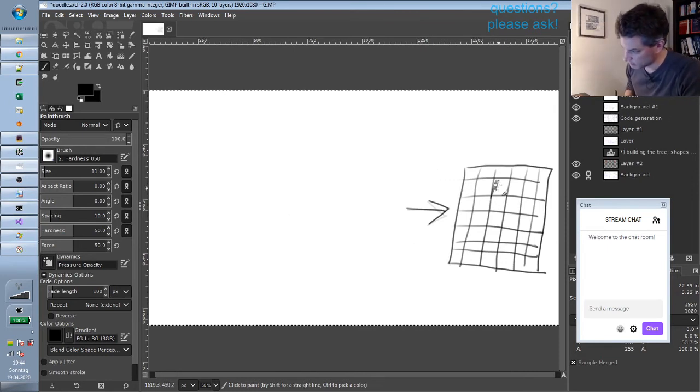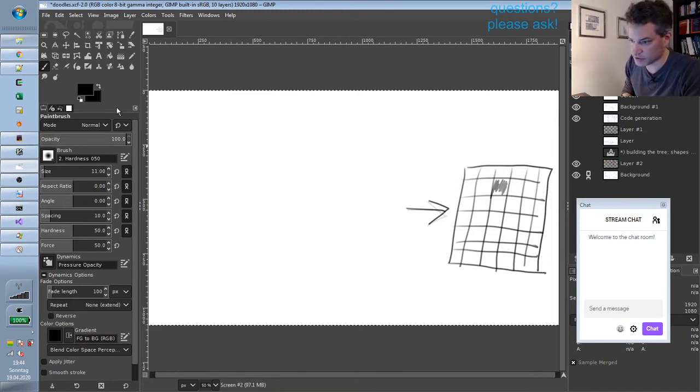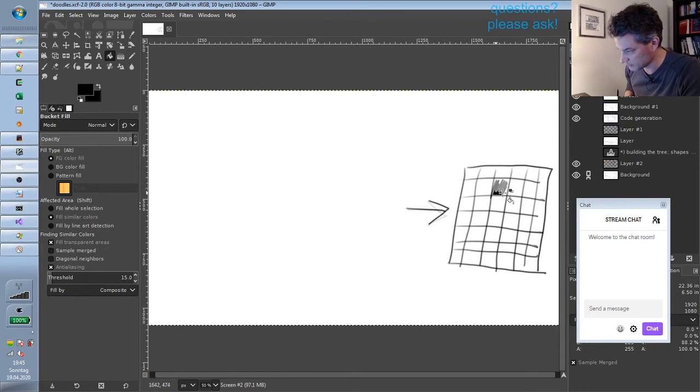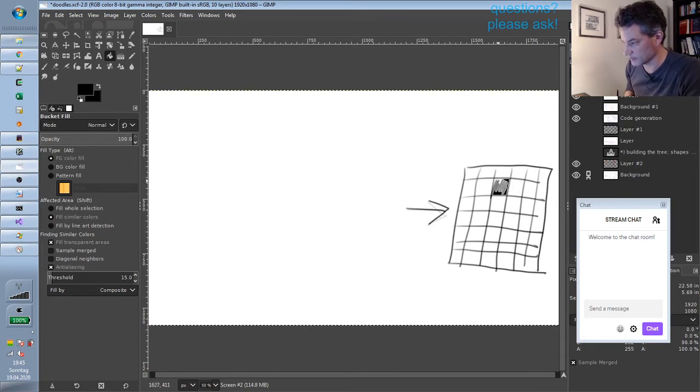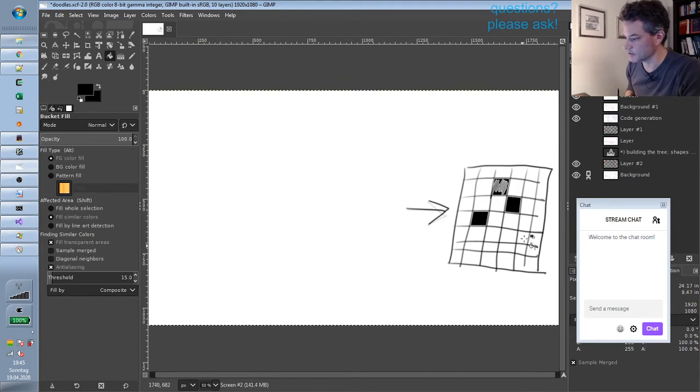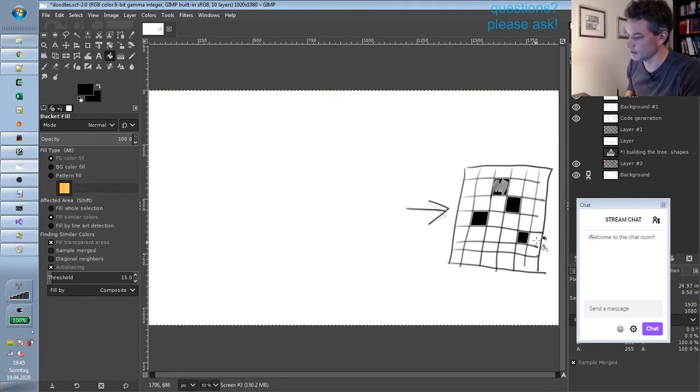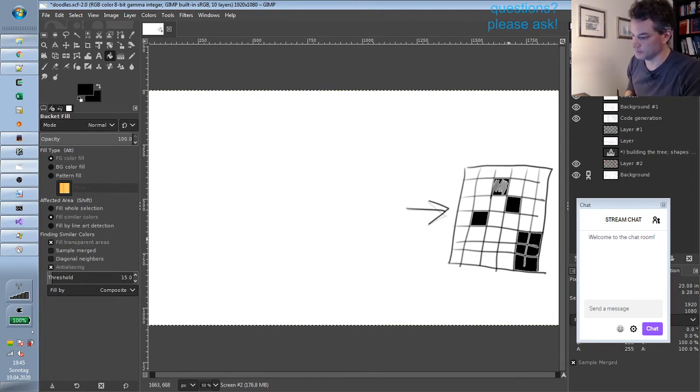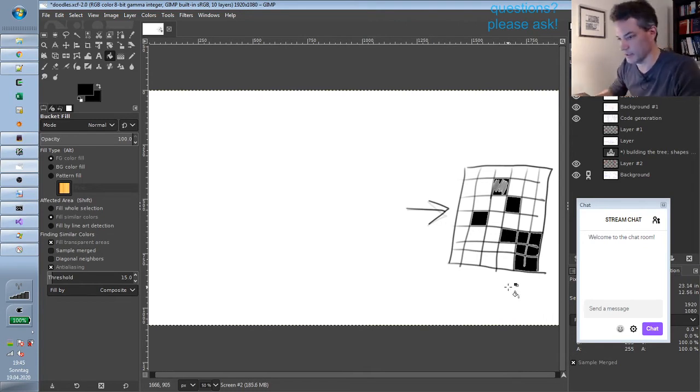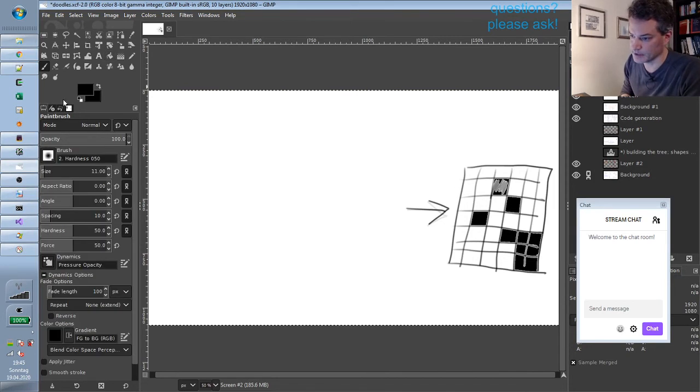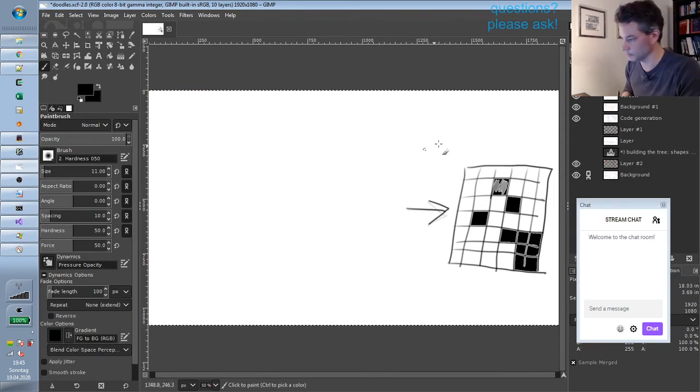So we will have some—I should really use the bucket I guess. That did not work as expected. That did. So we will have some black pixels and some white pixels. And yeah, that's the output.